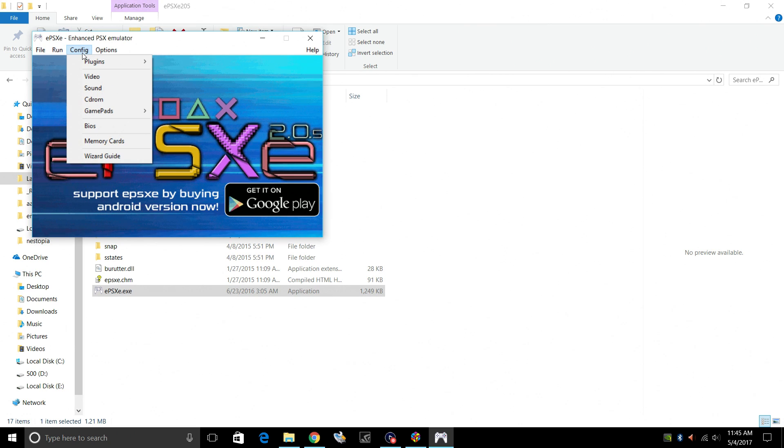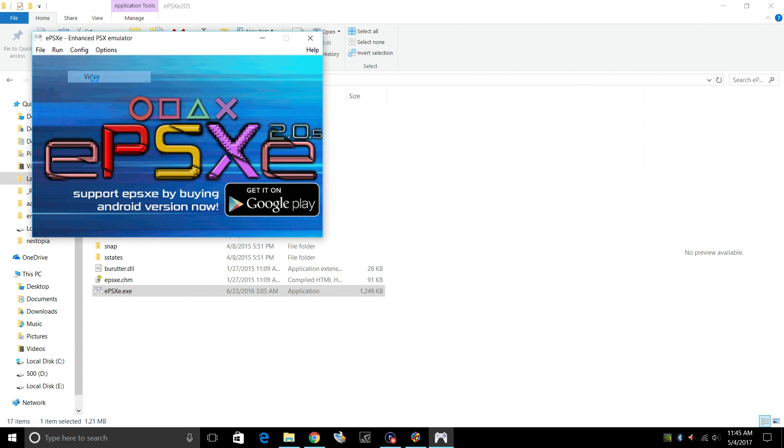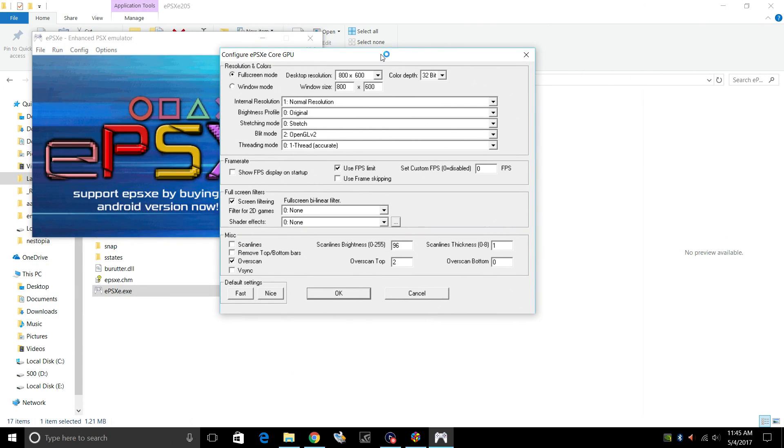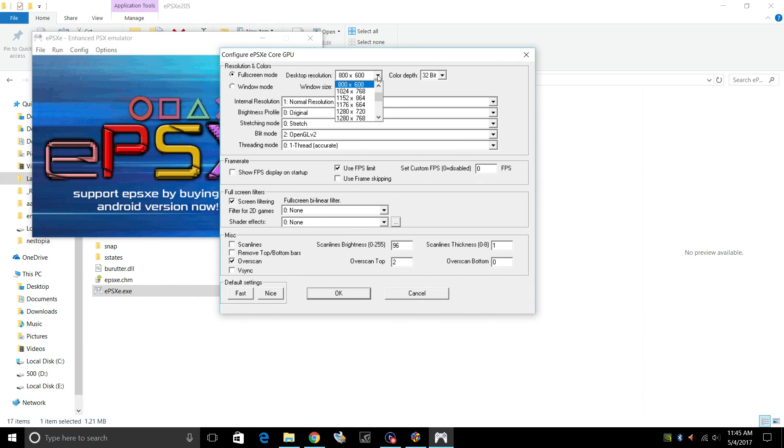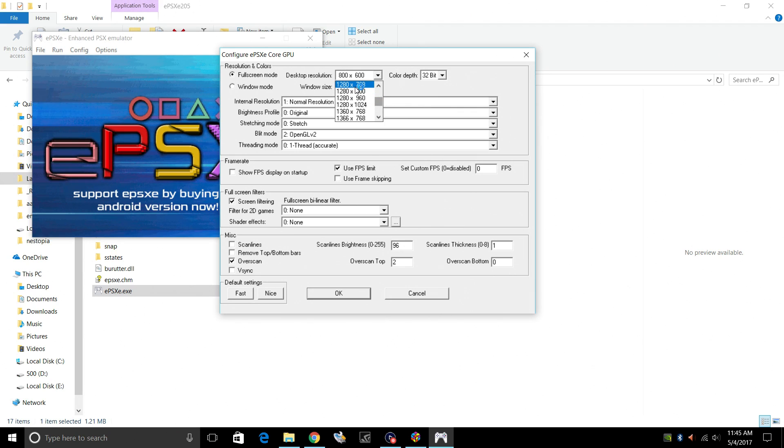Next, Config Video. There are way too many settings to go over in this video. There are tons of tutorials online for using ePSXe, and they also have a really good help section on their website. For me, I make sure Full Screen Mode is checked. Desktop Resolution. Now, this really depends on your system, but I can go on up pretty much all the way. But for this video, I'm just going to go to 720p, 1280x768.